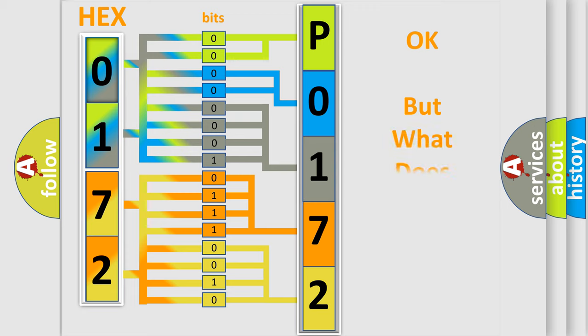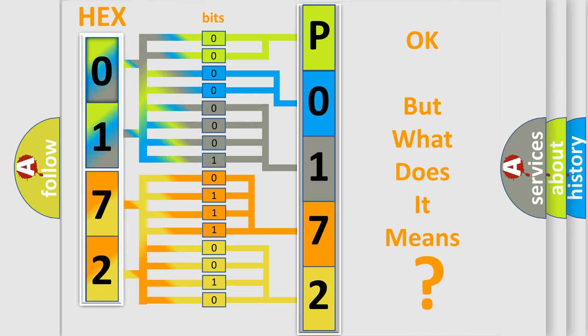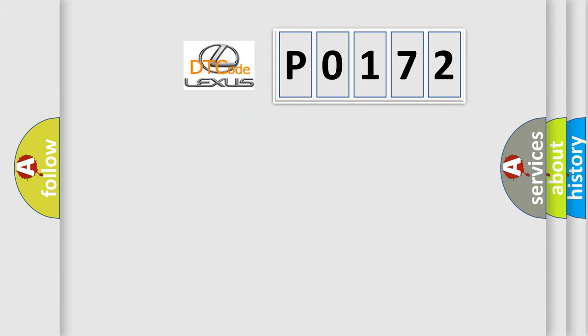The number itself doesn't make sense if we can't understand what it actually means. So, what does the diagnostic trouble code P0172 specifically mean?